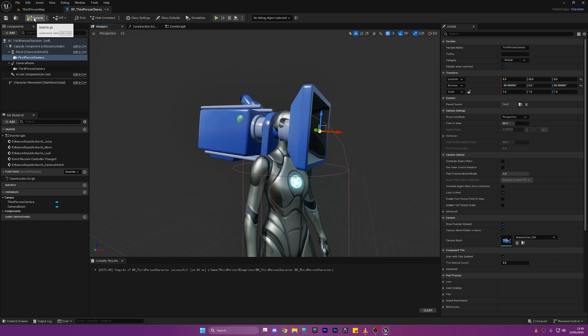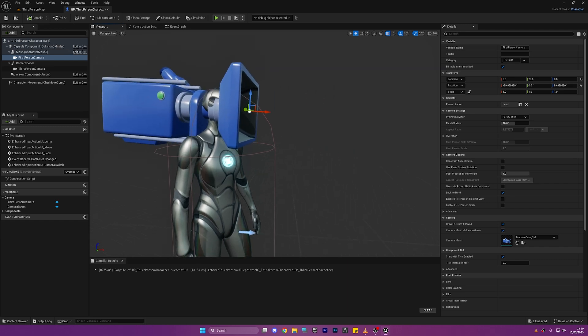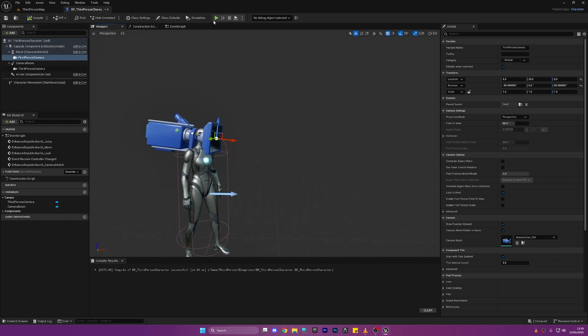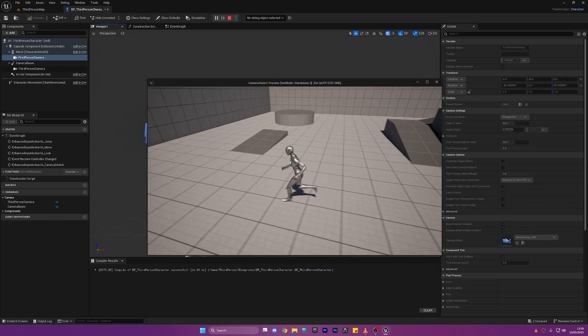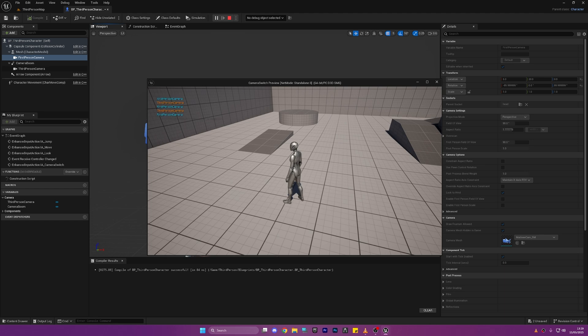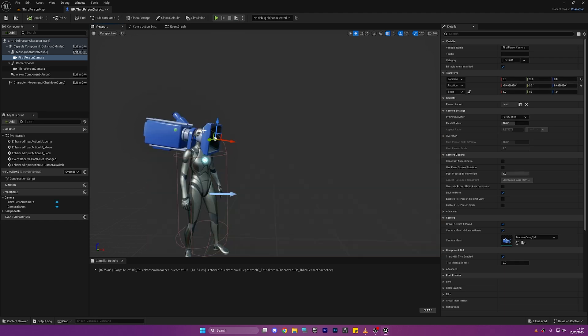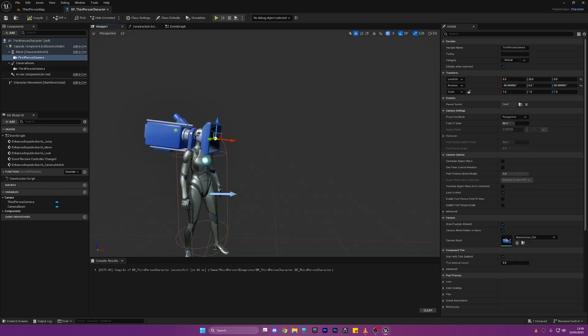So they're my values you can copy them if you want and now if we click play it still does nothing because we've never assigned the camera as active and that's what we're going to do now.